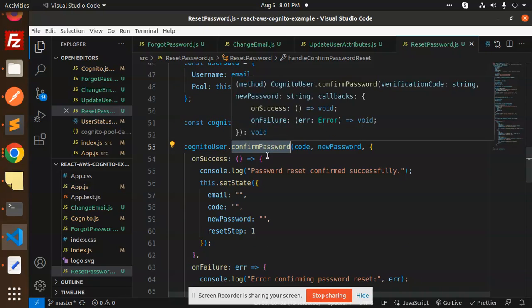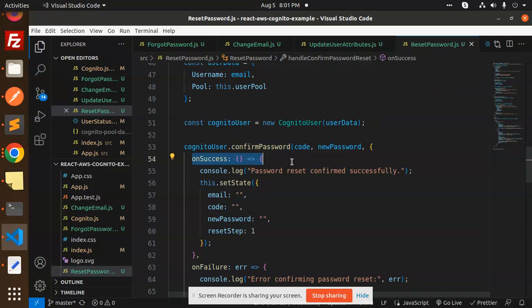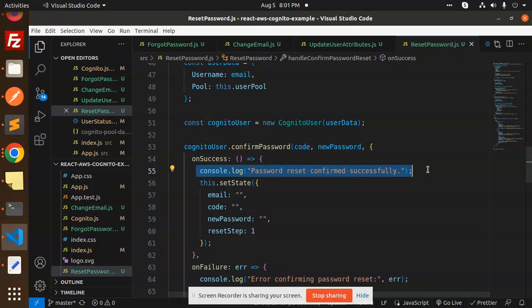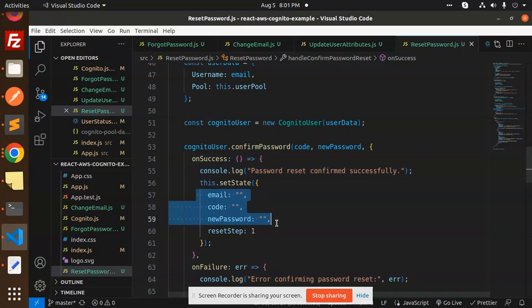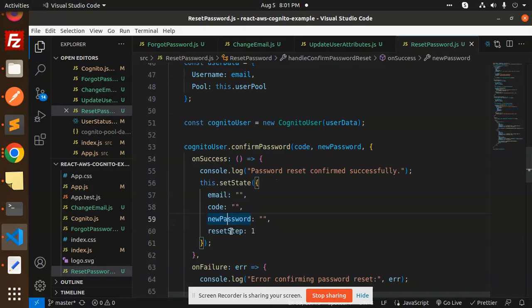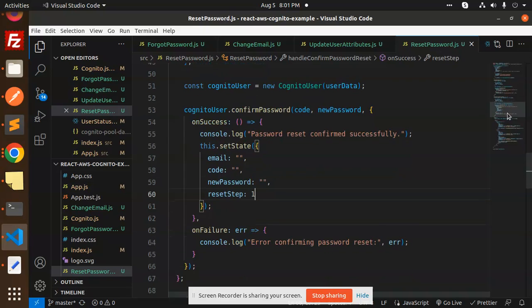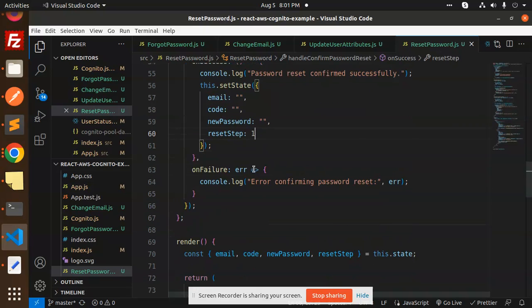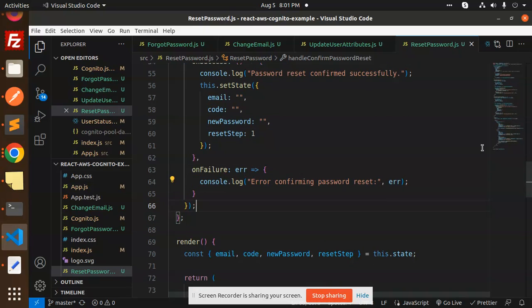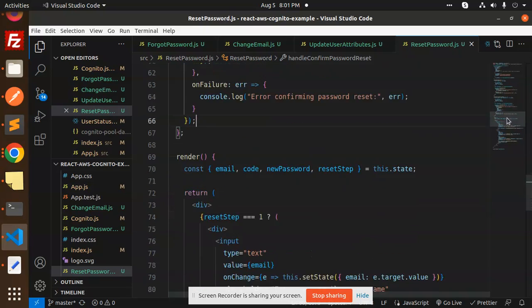We call the CognitoUser confirmPassword method. On success, it shows 'password reset confirmed successfully' and resets the email, code, and new password fields back to step one. On failure, it shows the error.